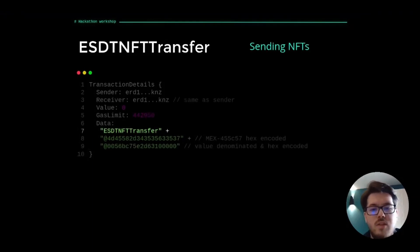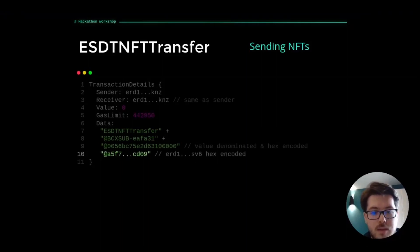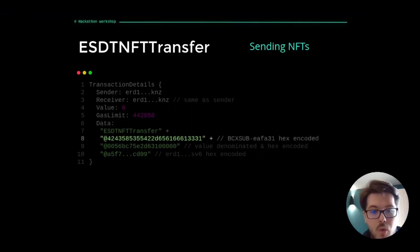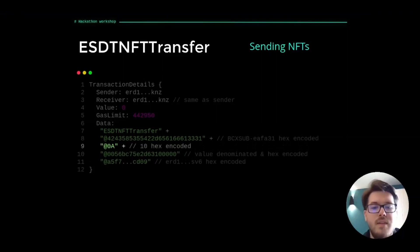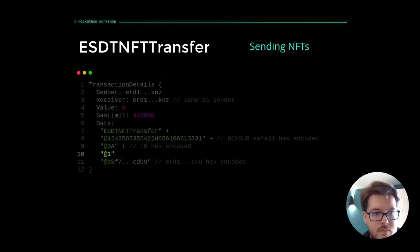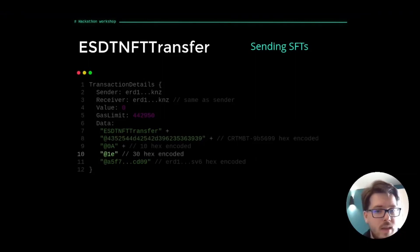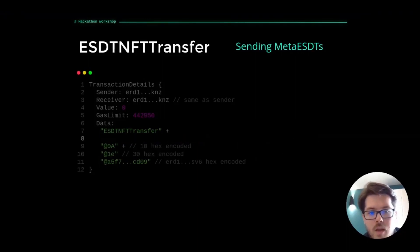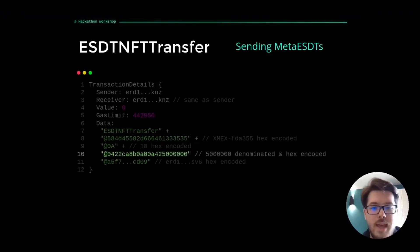If we want to transfer non-fungible tokens, we will use ESDT-NFT transfer. This time the receiver will be set the same as the sender and the actual receiver will be specified in the data field, hex encoded. After specifying the token identifier hex encoded, we also indicate the nonce of the NFT hex encoded. Since it's an NFT, the amount will always be 1. We can transfer SFTs in the same way, but we can also indicate the desired amount. For Meta ESDTs, the amount will be denominated according to the number of decimals set and hex encoded.